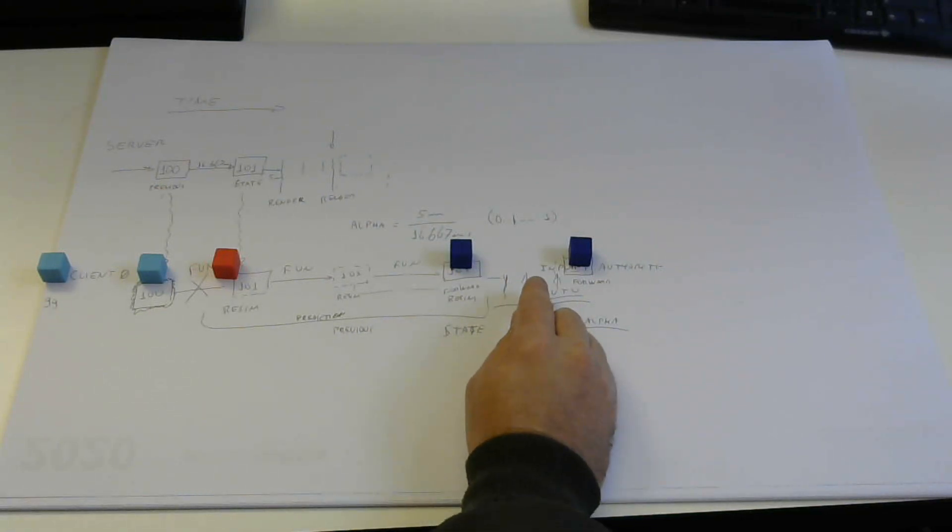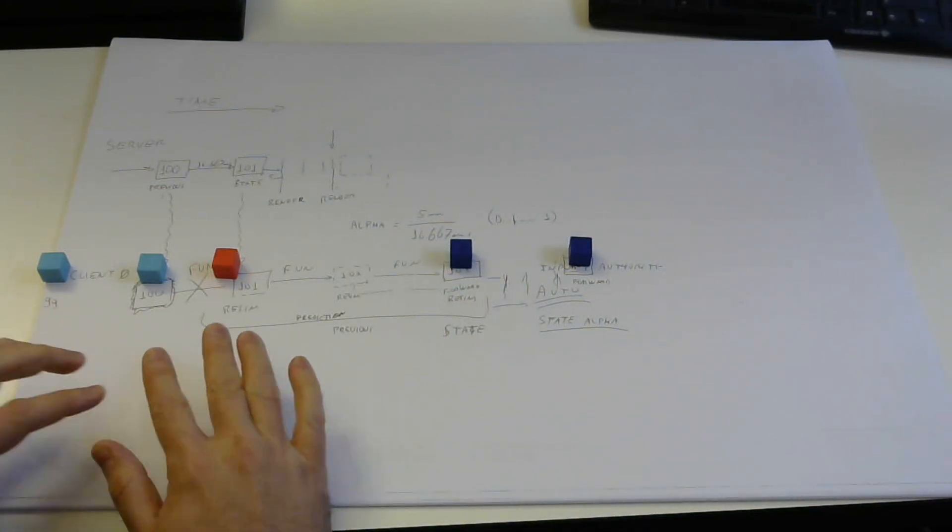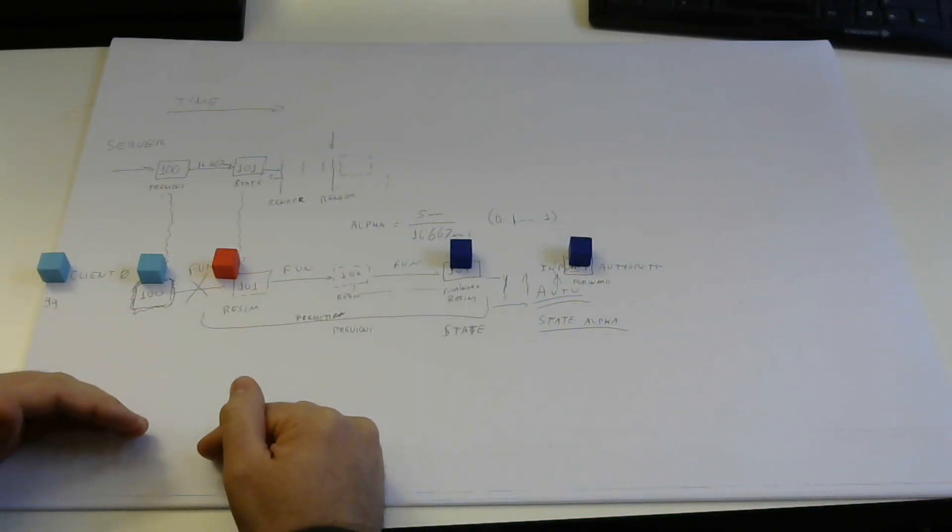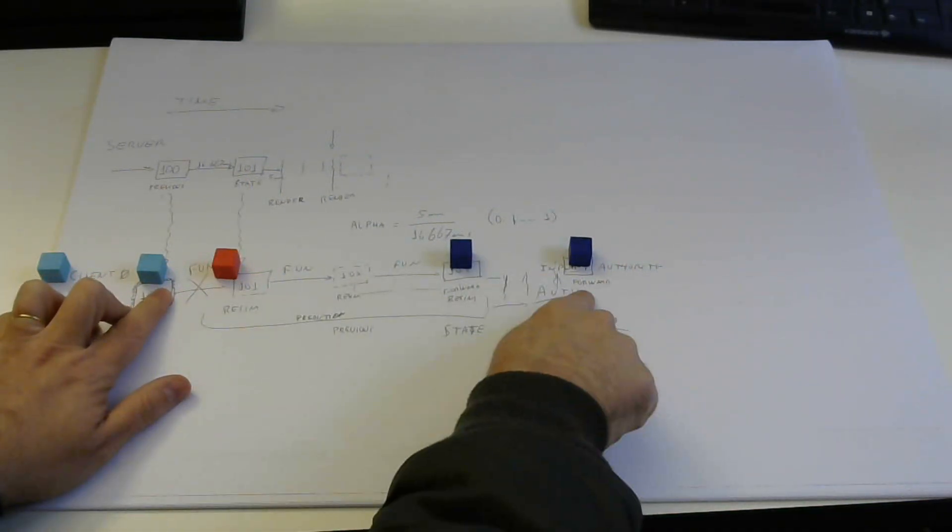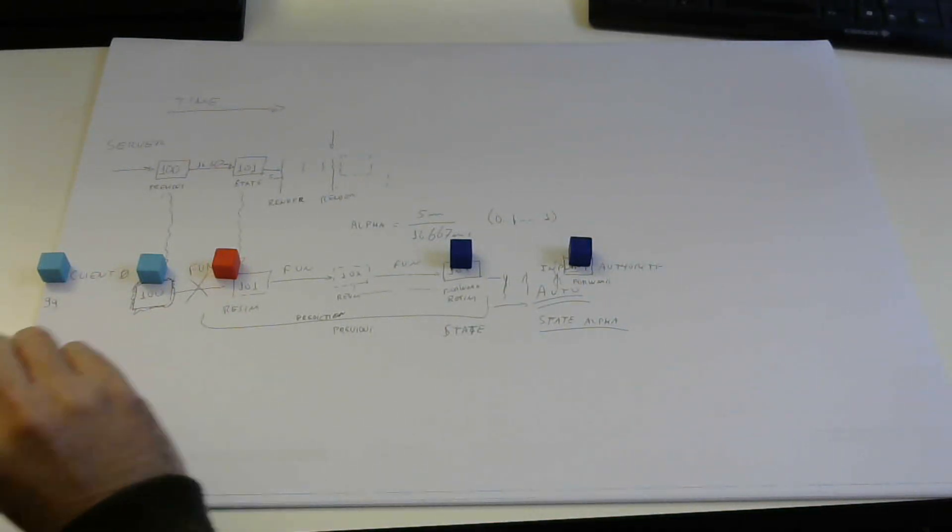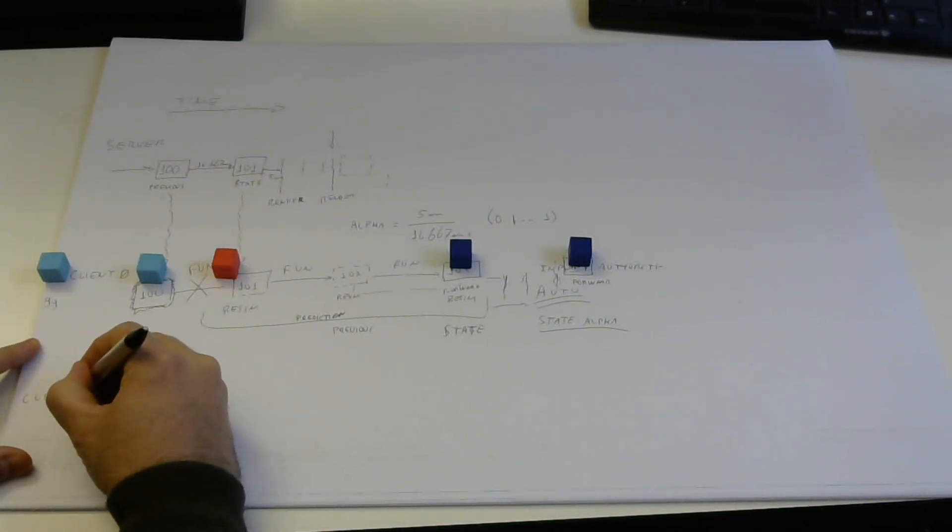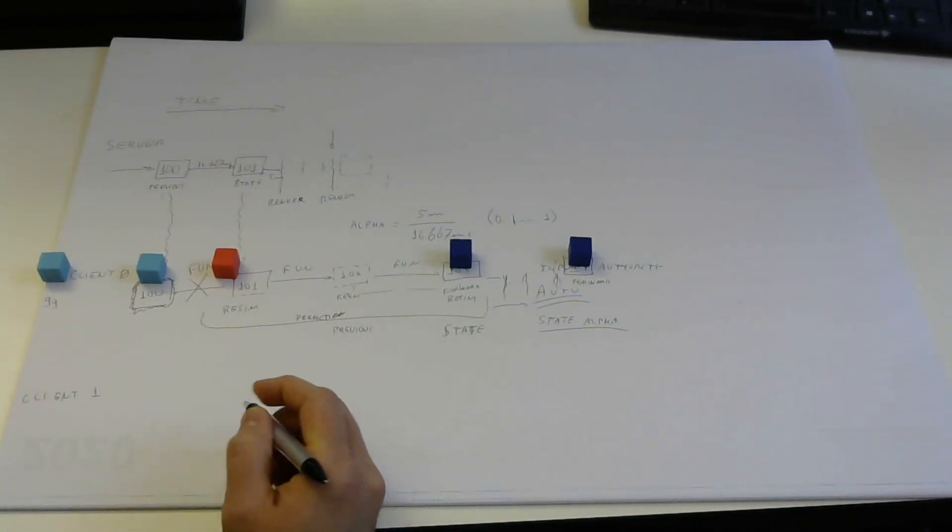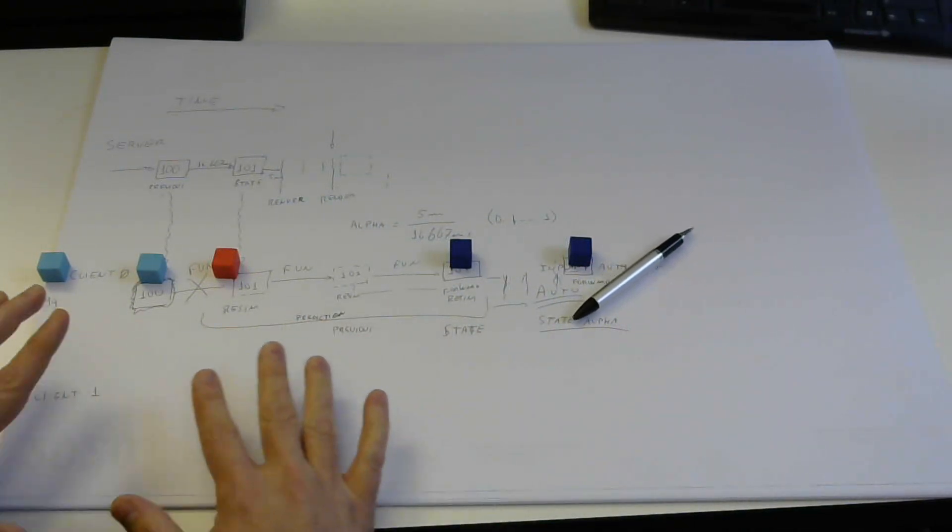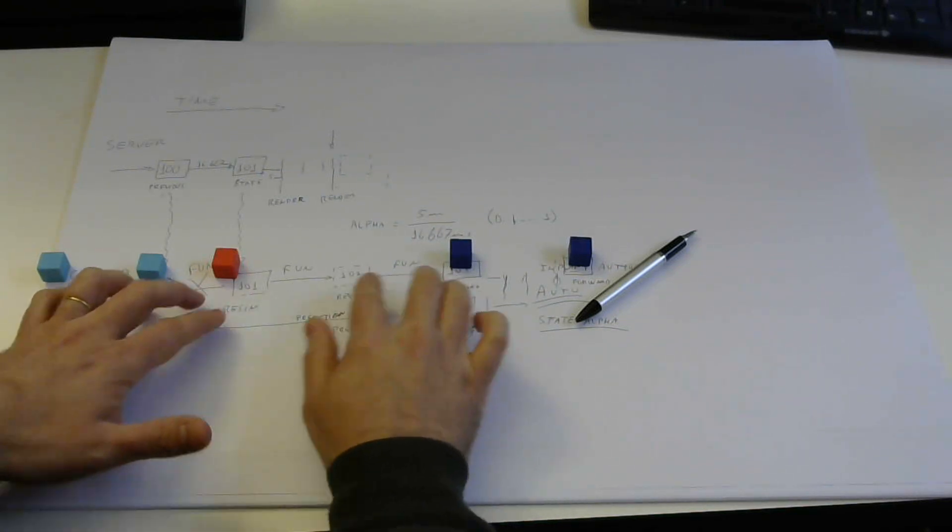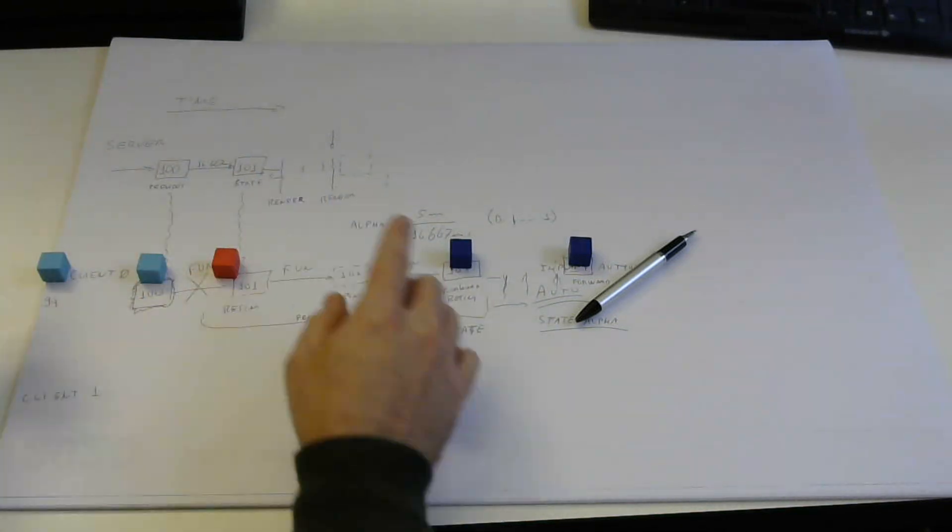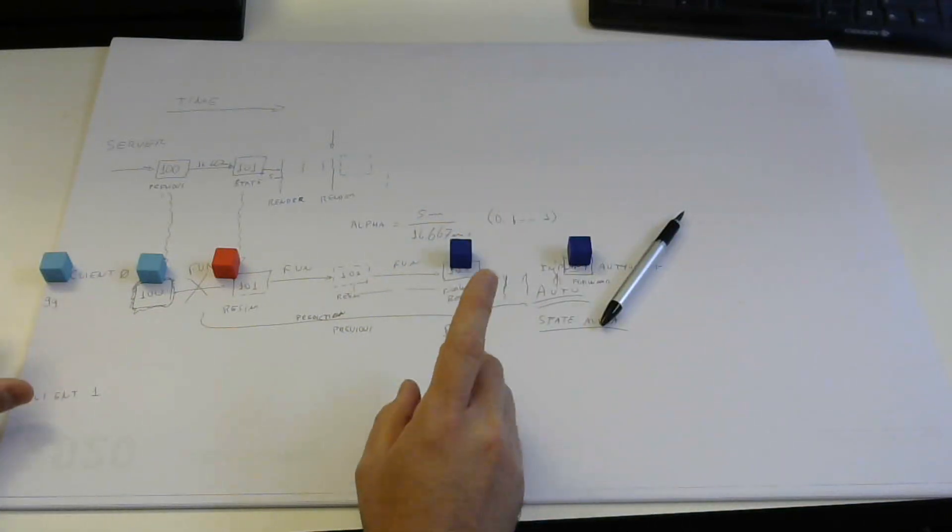But now we're gonna focus on the case of how does another client perceive the movement that this guy is doing with this prediction data. So let's add here another client that's also connected to the same server, so that would be client 1 in this case. We're gonna try to use the same kind of timeline and let's assume that this guy has kind of similar ping to the server as this guy and we'll see how all this plays out.